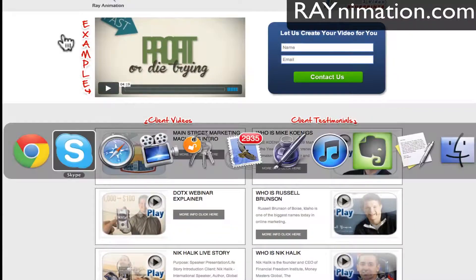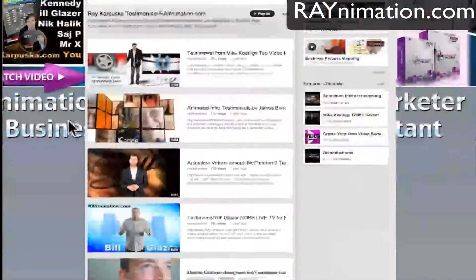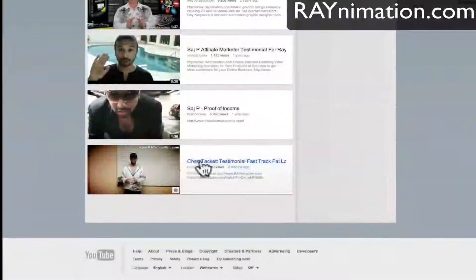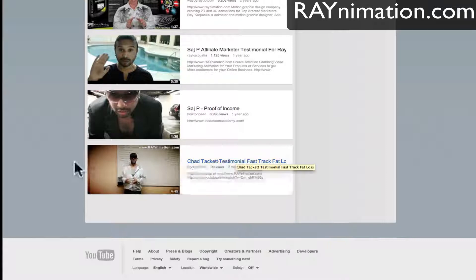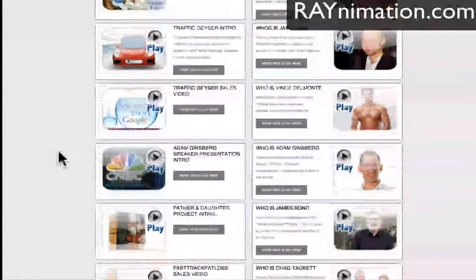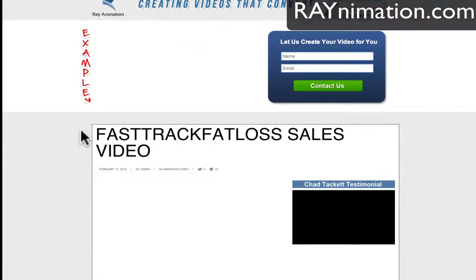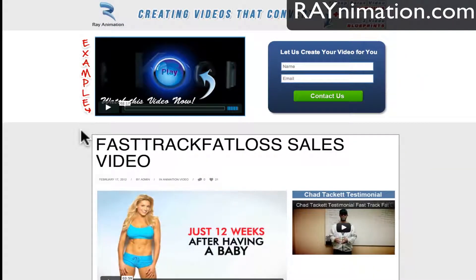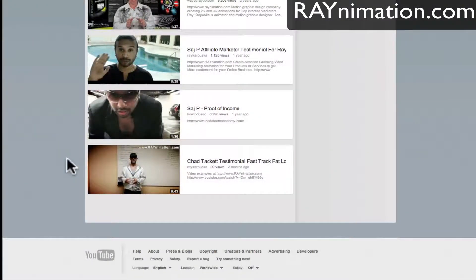I have this video — testimonials from many clients: Joseph McClendon, Bill Glazer, Sash P. I have this Chad Taka video testimonial. The project we had was for Fast Track Fat Loss, and there was Kim Lyons who was probably the host of The Biggest Loser. They did the sales video and as the testimonial says, it brought $150,000 the first week. I'm going to do a pop-up for that one because there isn't one yet.